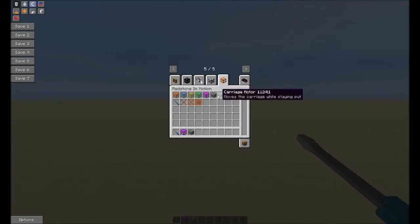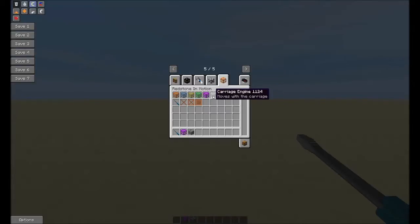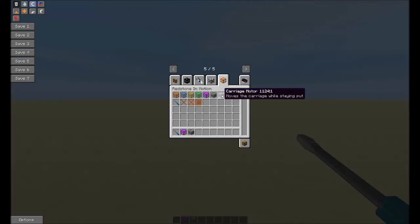There are different types of motors and engines. The carriage engine — whenever you build something using the frames or carriages — moves with the entire contraption or whatever you build. The carriage motor moves the contraption while staying put. So whatever you build, it's going to move or interact with it, but the motor itself isn't going to move. It's going to stay stationary.